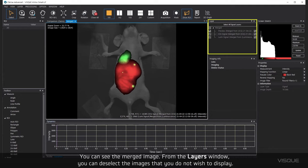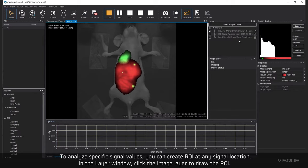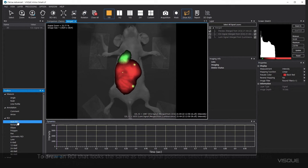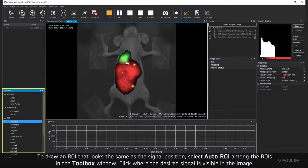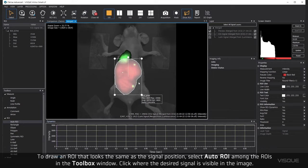To analyze specific signal values, you can create ROI at any signal location. In the Layer window, click the Image layer to draw the ROI. To draw an ROI that looks the same as the signal position, select Auto ROI among the ROIs in the Toolbox window. Click where the desired signal is visible in the image.